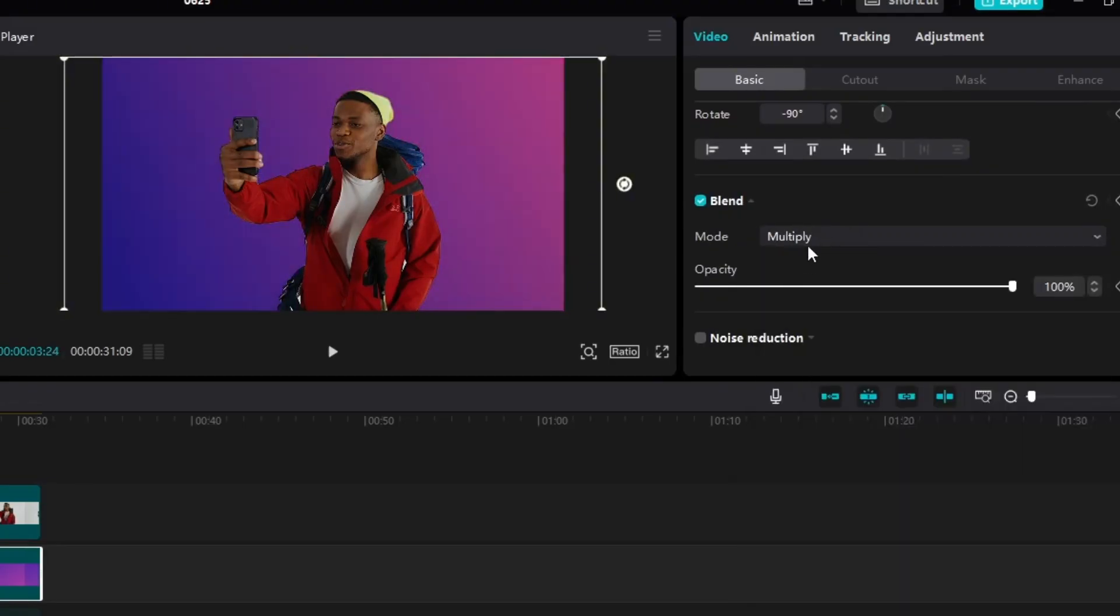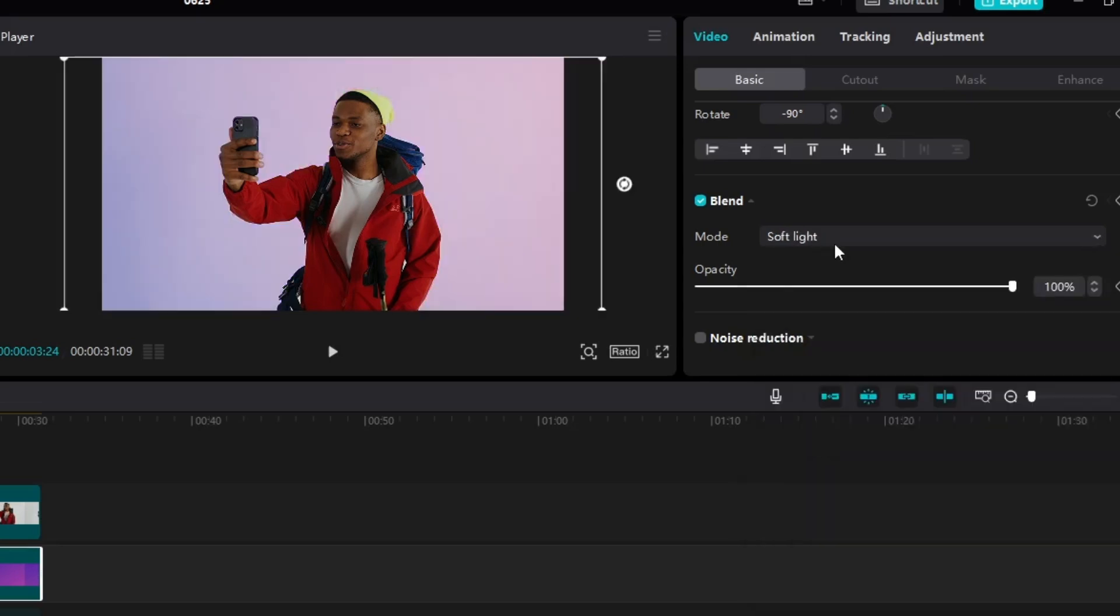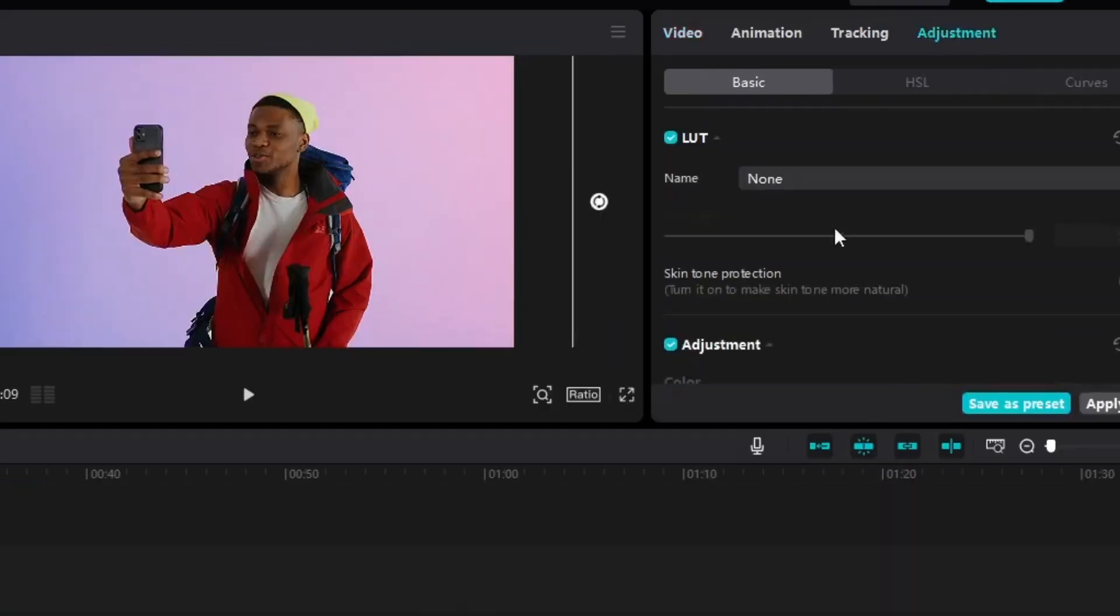I didn't make any color corrections in this video but I recorded a video on the subject that you can watch by clicking here.